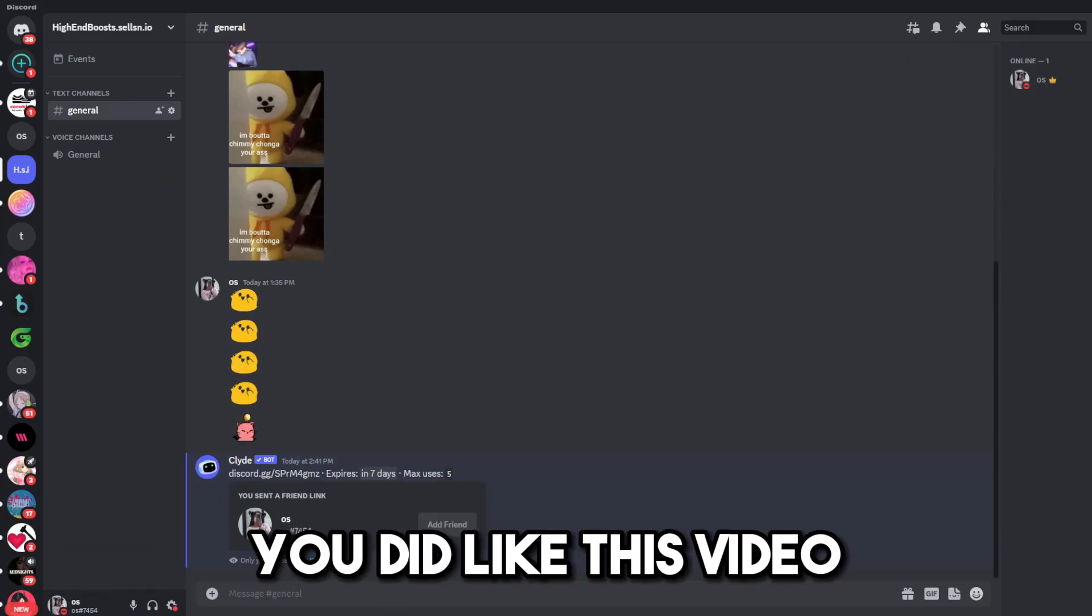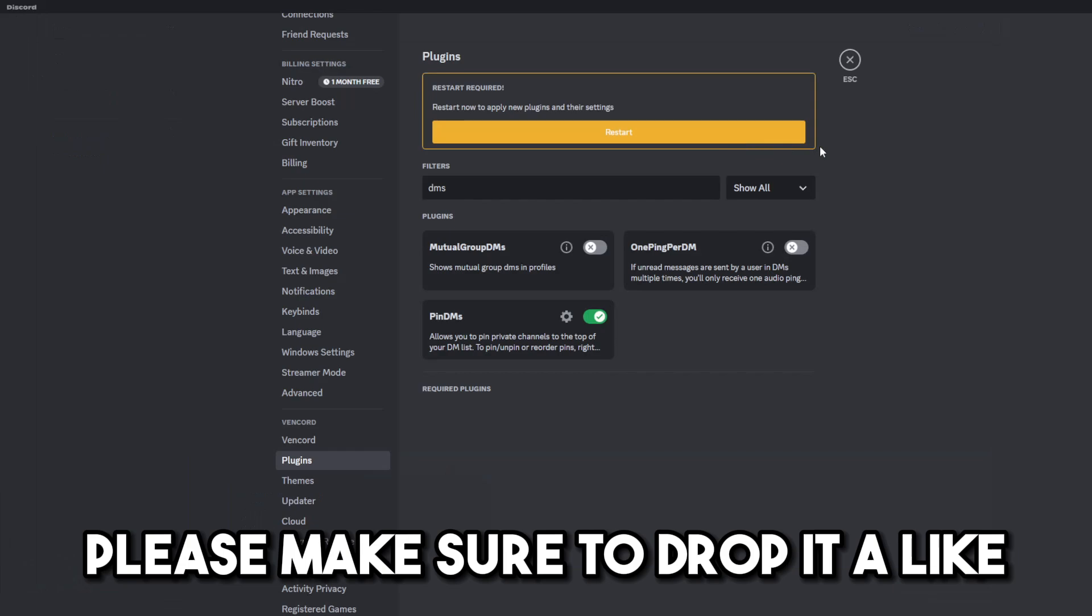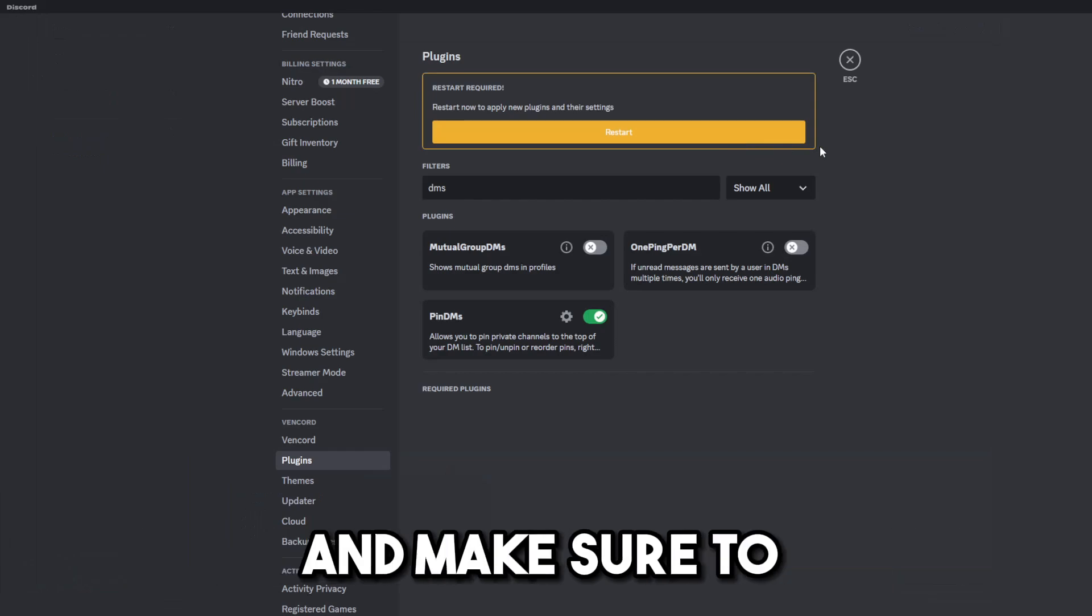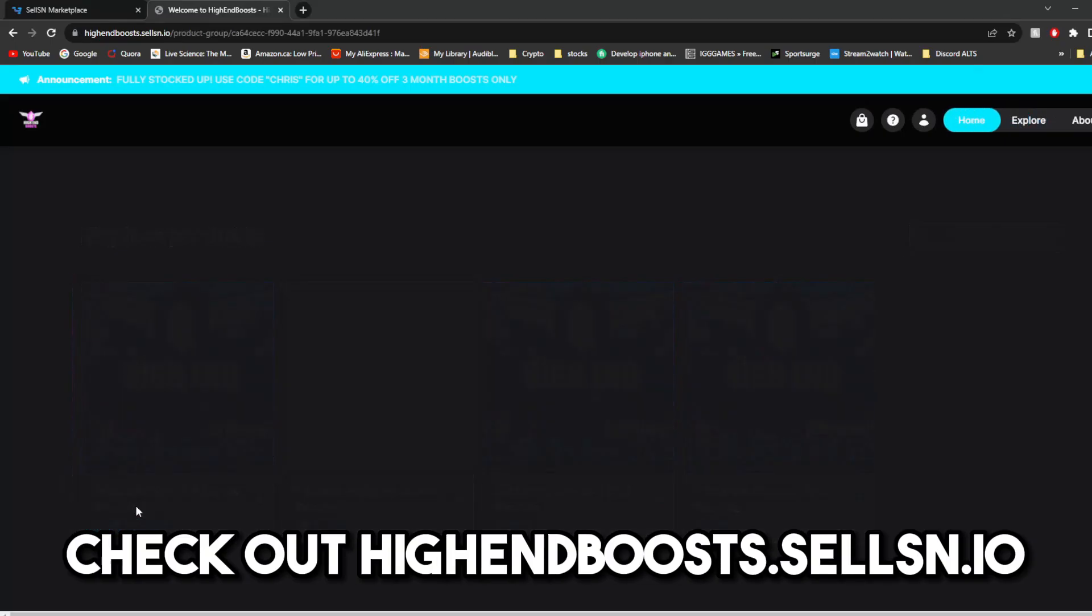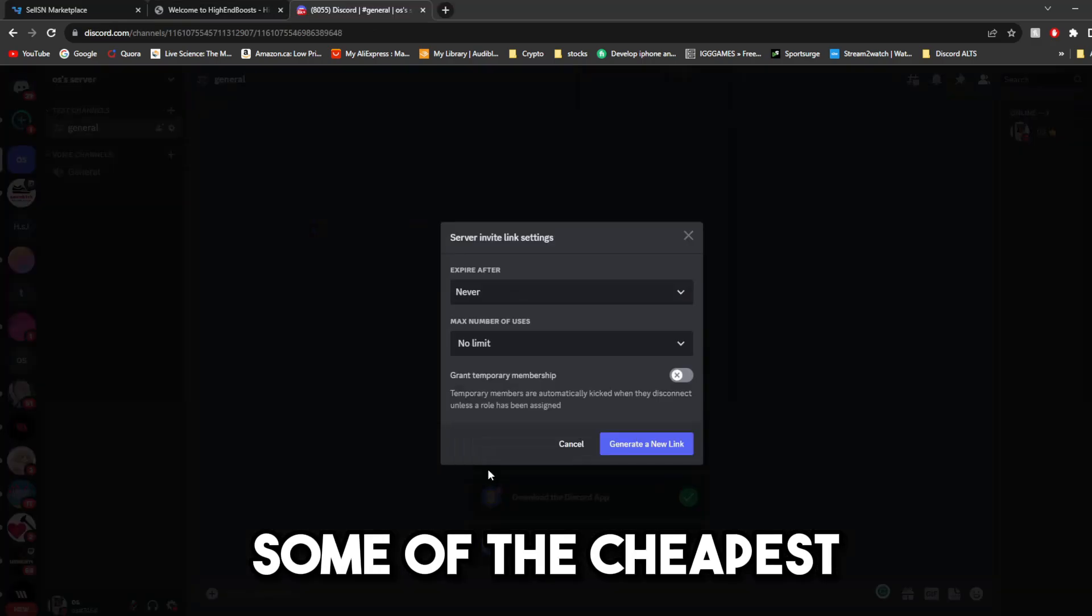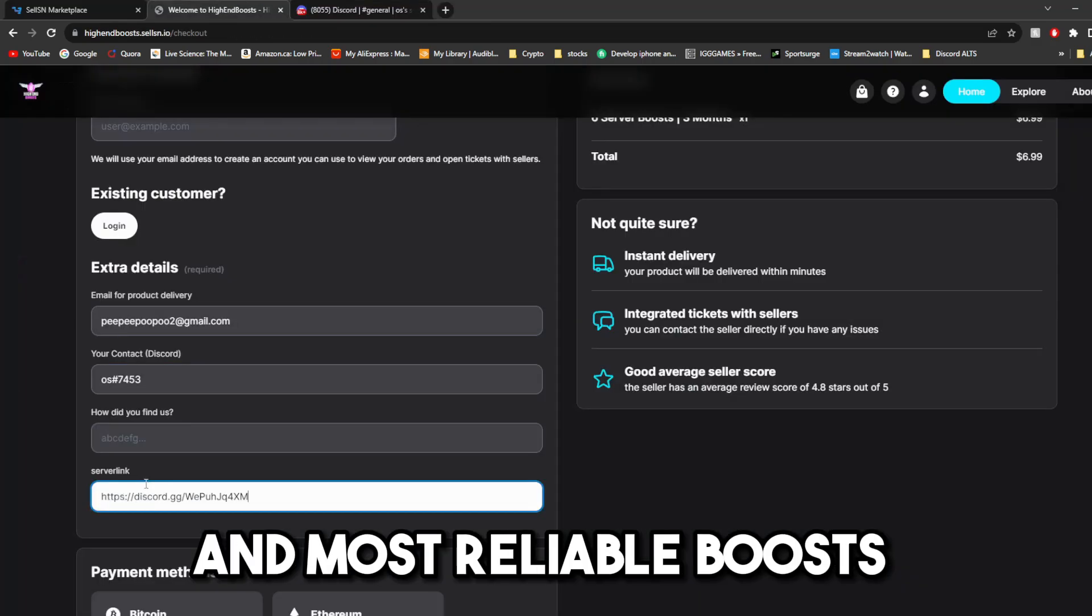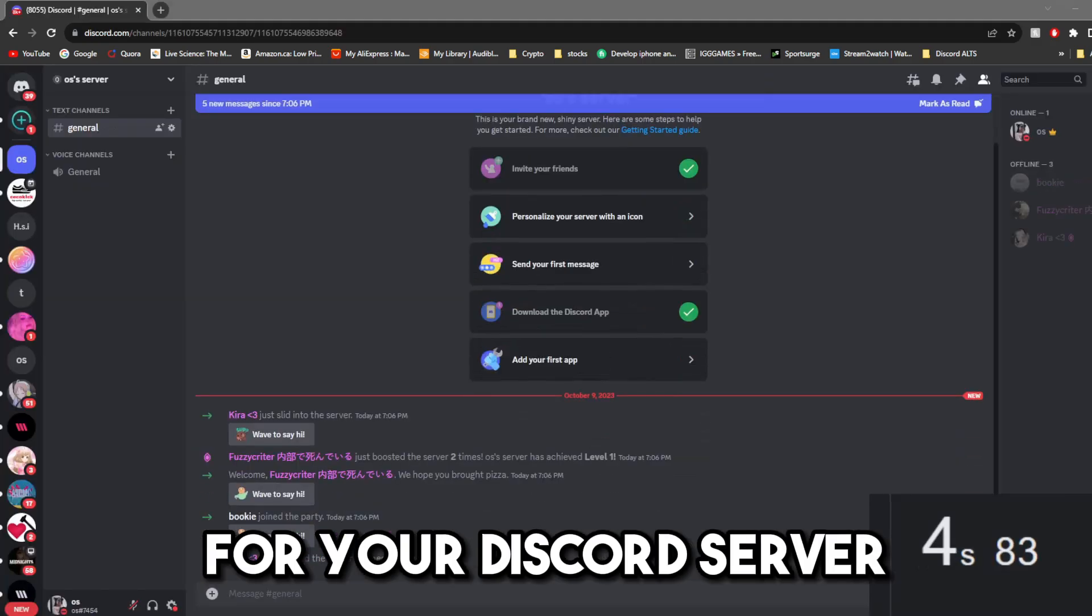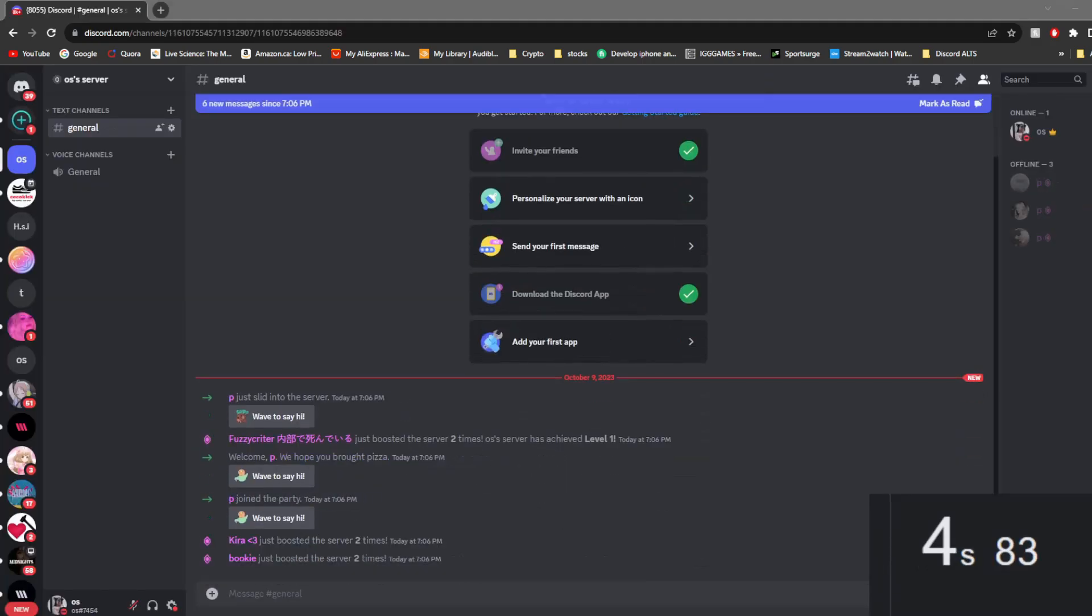If you did like this video, please make sure to drop it a like, subscribe if you are new, and make sure to check out High End Boosts. And get yourself some of the cheapest and most reliable boosts for your Discord server. Peace.